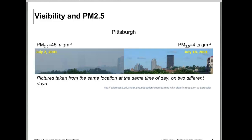In this example, we are looking at the relationship between visibility and PM2.5. This picture is taken over Pittsburgh, USA, at the same location and same time of day but on two different days under two different PM2.5 loadings. On July 2, 2001, PM2.5 was measured at 45 micrograms per cubic meter and the image is very hazy. On July 18, PM2.5 was measured at 4 micrograms per cubic meter and visibility is very high. This demonstrates how PM2.5 mass concentration impacts visibility.